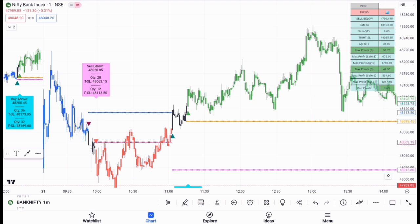This is today's Nifty Bank chart. Once you apply the Entity Sniper here, you can see that at around 9:59 or 9:58 you got a sell trade in Bank Nifty — which was a false trade. Now, how do you identify whether it was a false trade or a correct trade once the indicator gives you a sell signal?